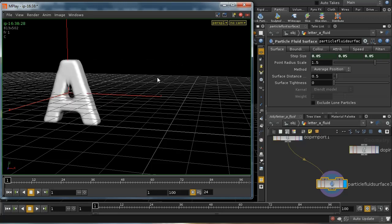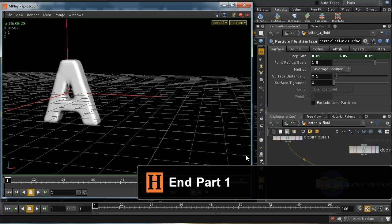So that's the end of the first part of this fluid effect. In order to add a little bit of extra interest, what I want is for it to appear that some of the fluid, as it goes towards the letter, misses and flies on and splashes onto a floor. In the second part of this tutorial, that's what we're going to look at achieving.